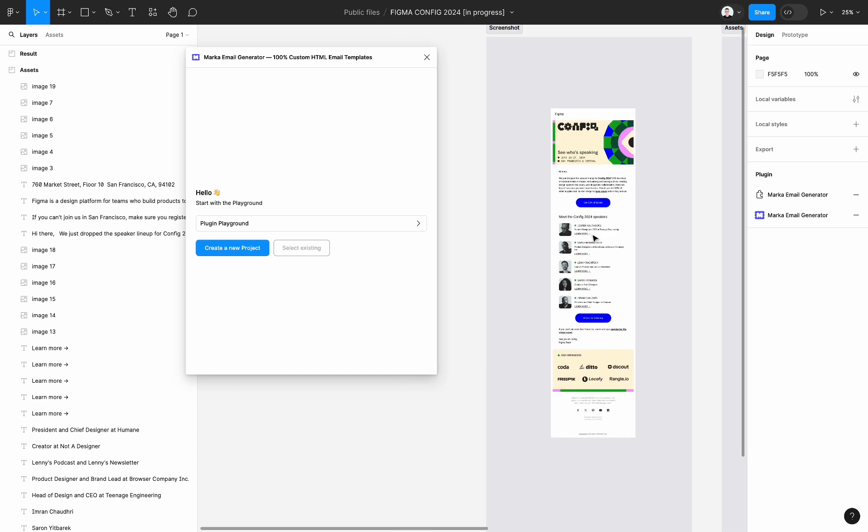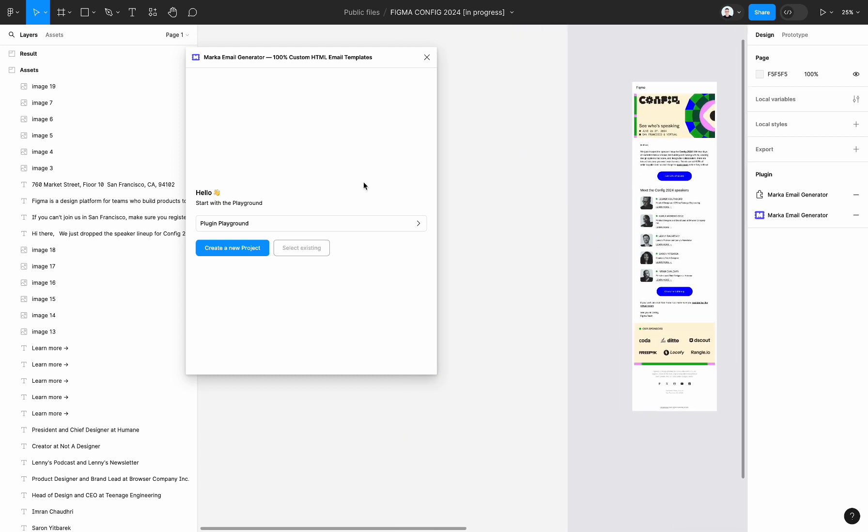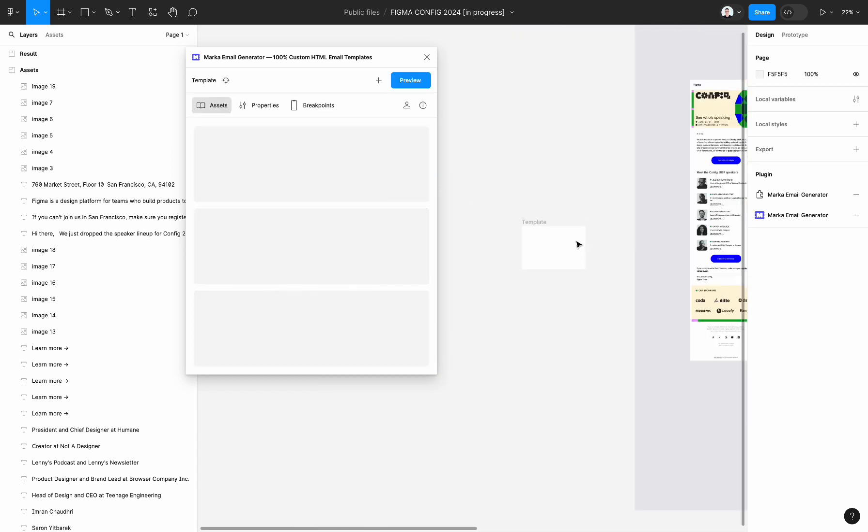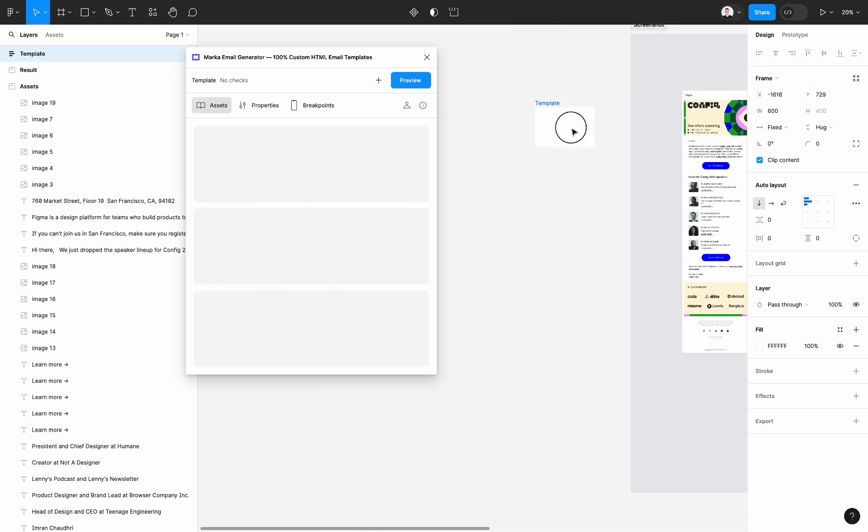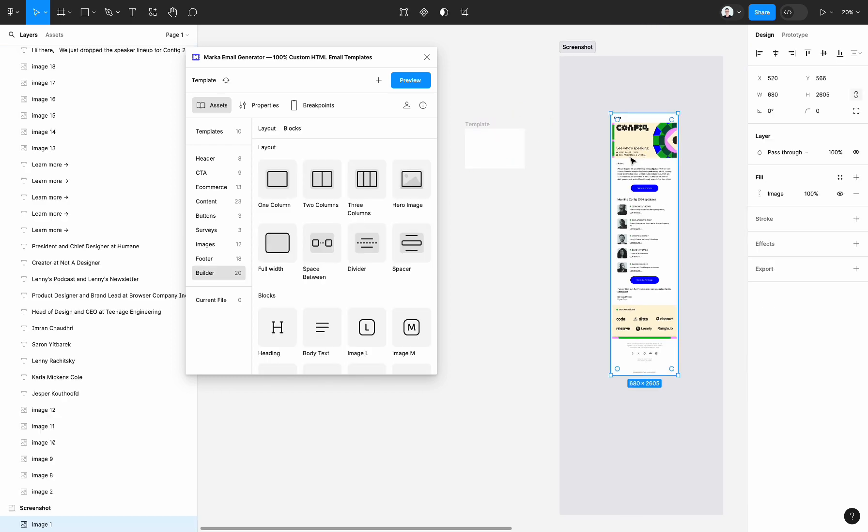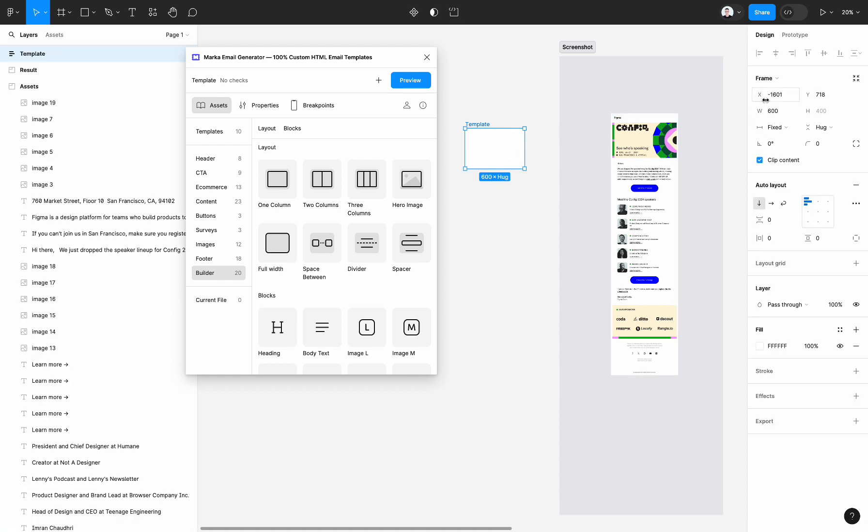First run the plugin then create a new project. When you click on create new project, the plugin creates a new empty auto layout frame. Let's update the width of our project.